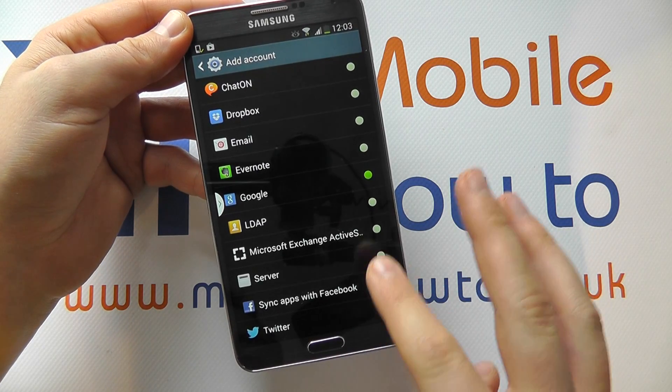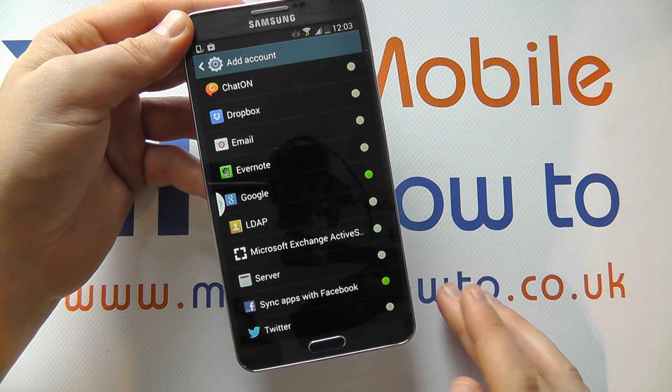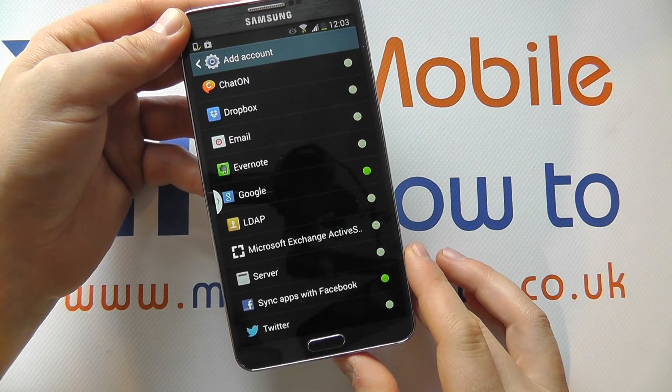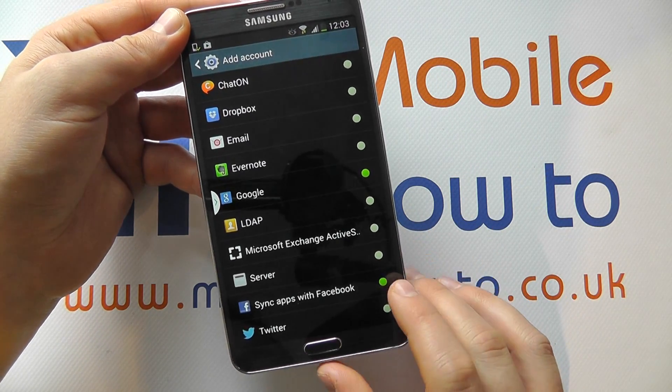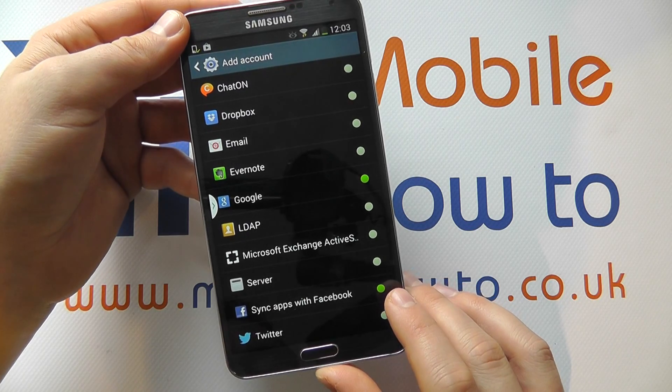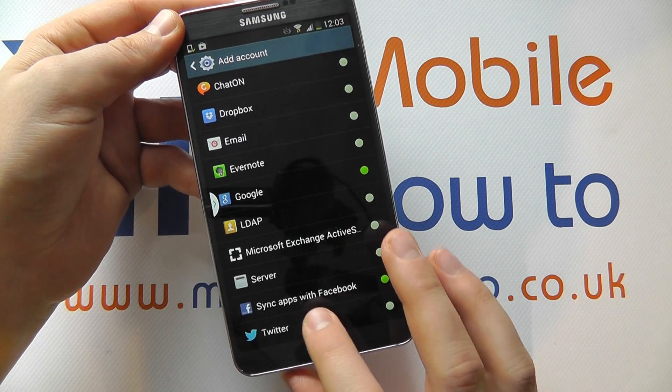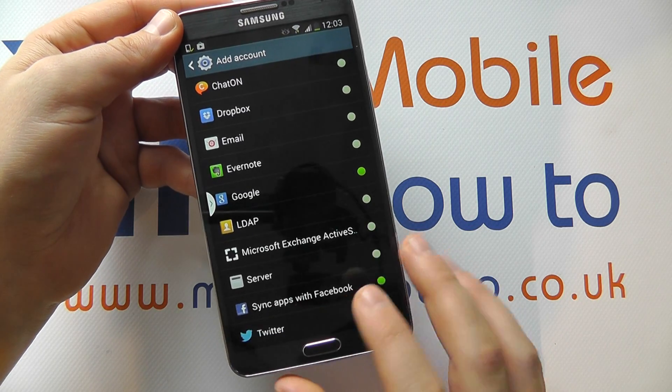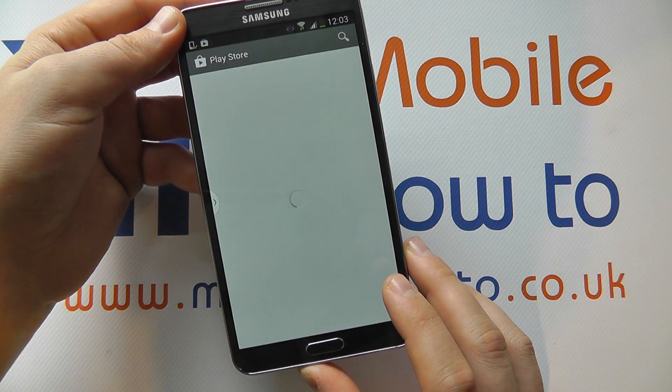You'll see we have a Facebook and Google account already linked to this device as identified by the green icon. Click your Twitter button.